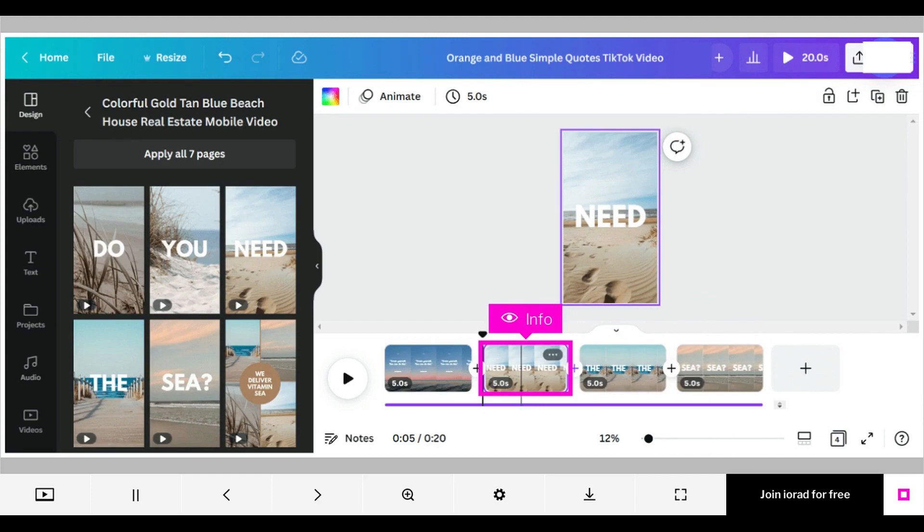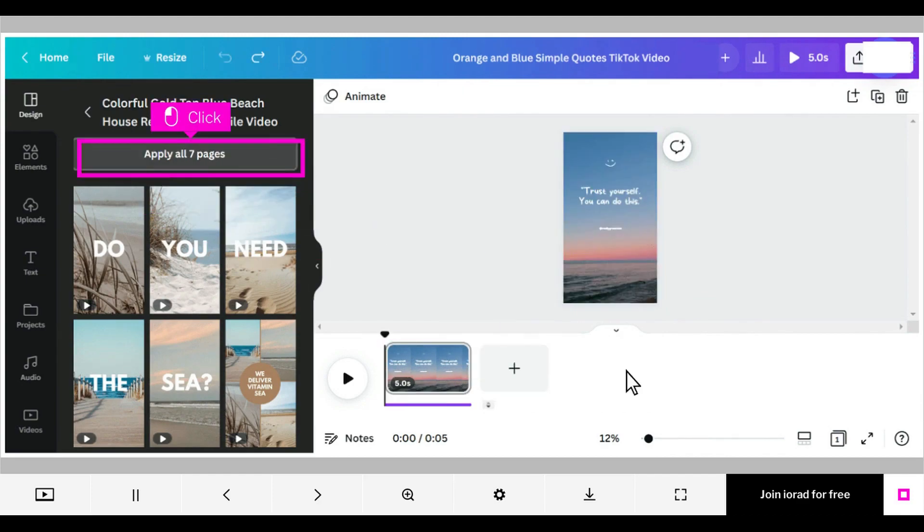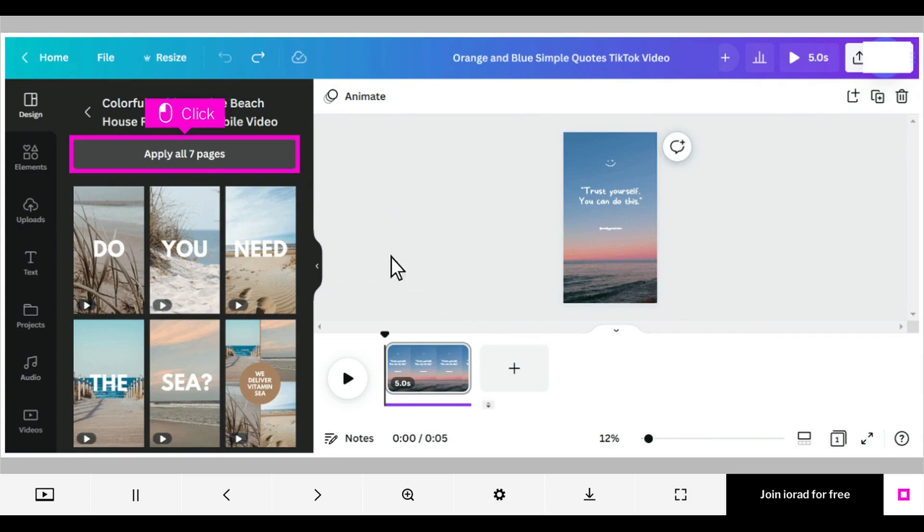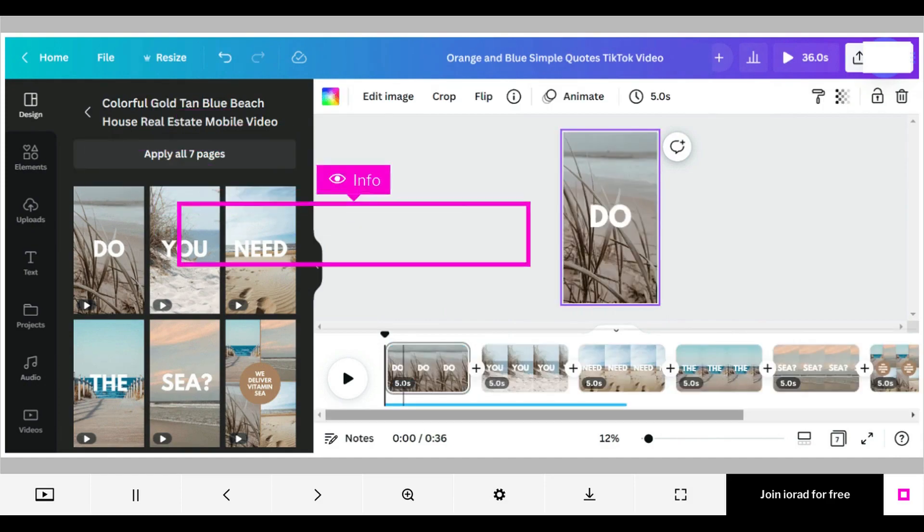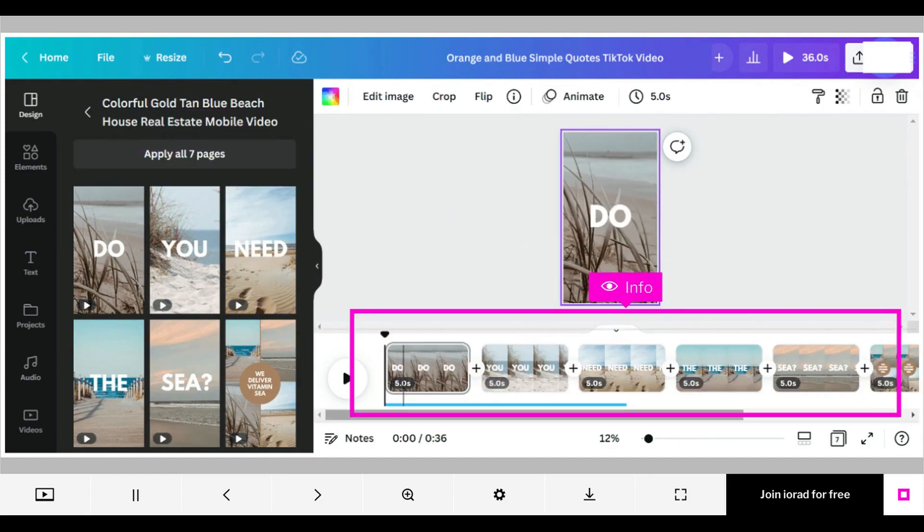You've now used a template to add and replace videos. Alternatively, you could also replace everything all at once. Click apply all pages. Now you have selected and added all of the videos in that template.